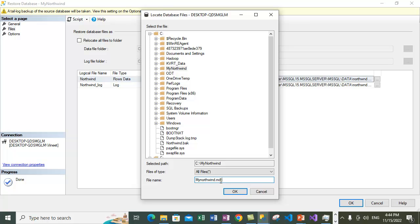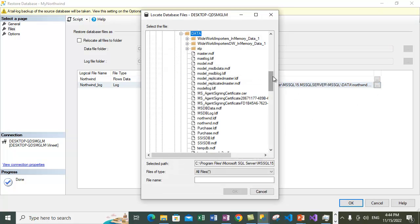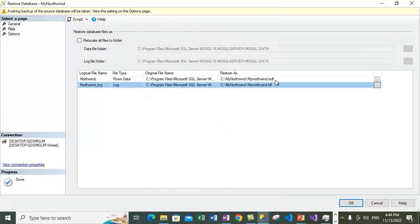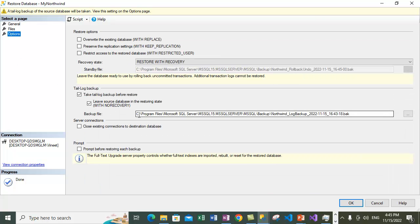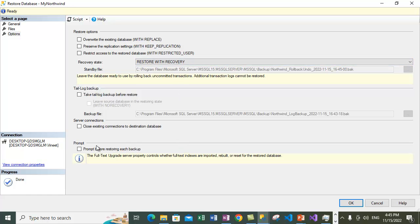I'm going to restore to a folder I created on C drive called 'My Northwind' — right now nothing is in there. I'll select that folder and name the primary database file 'MyNorthwind.mdf' — MDF is the extension for the primary data file. For the log file, I'm also changing the location and name to 'MyNorthwind.ldf' — LDF is the log data file. I've renamed the destination location to point to a different location. Now go to the Options tab — we don't require a tail-log backup since we're restoring from a backup file, and we are restoring with recovery so the database will be fully recovered.